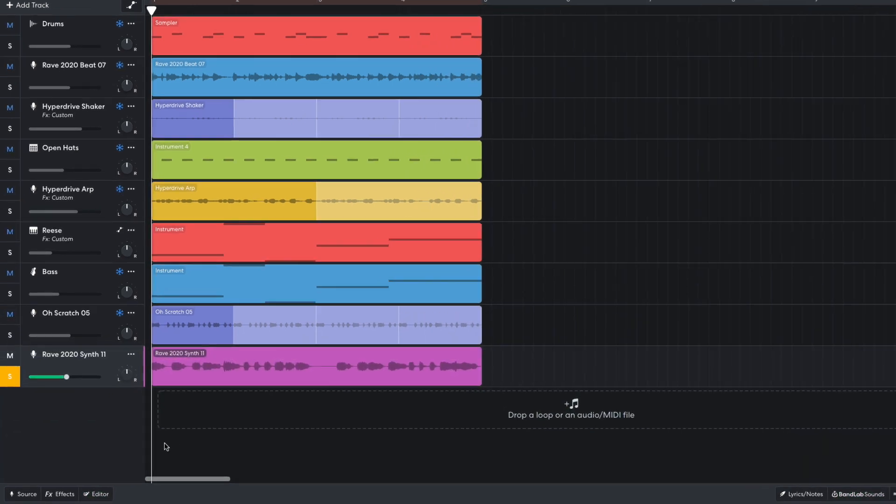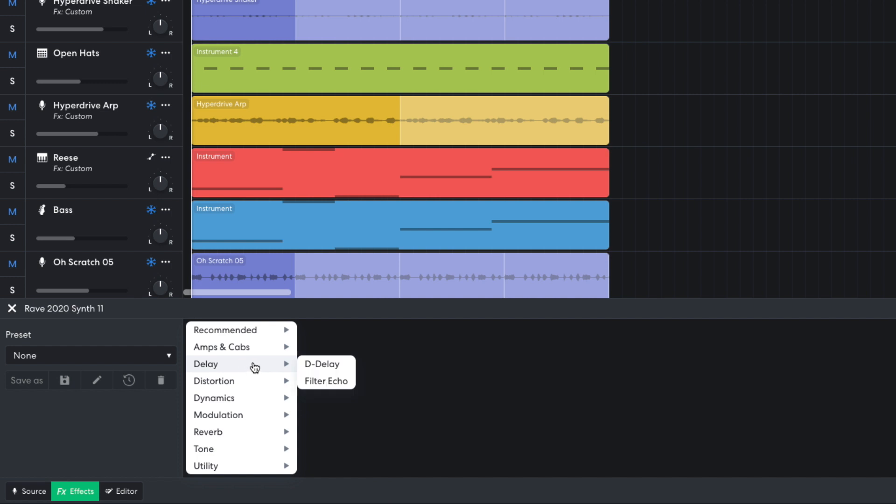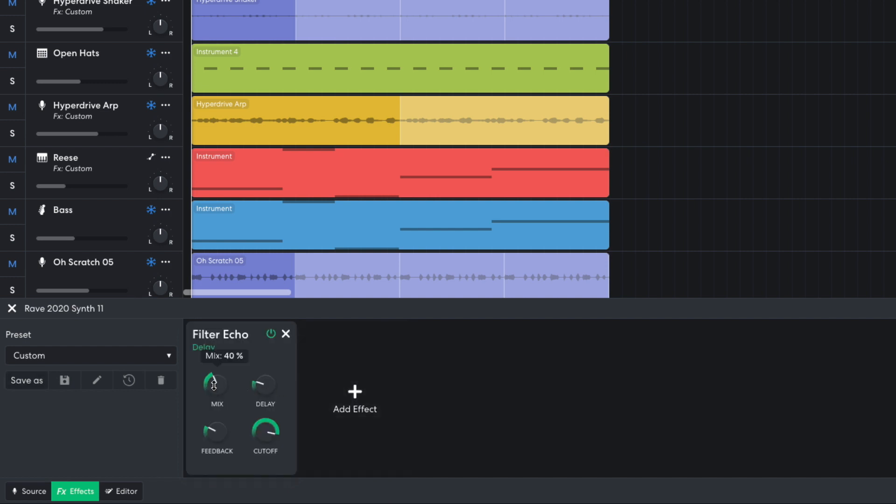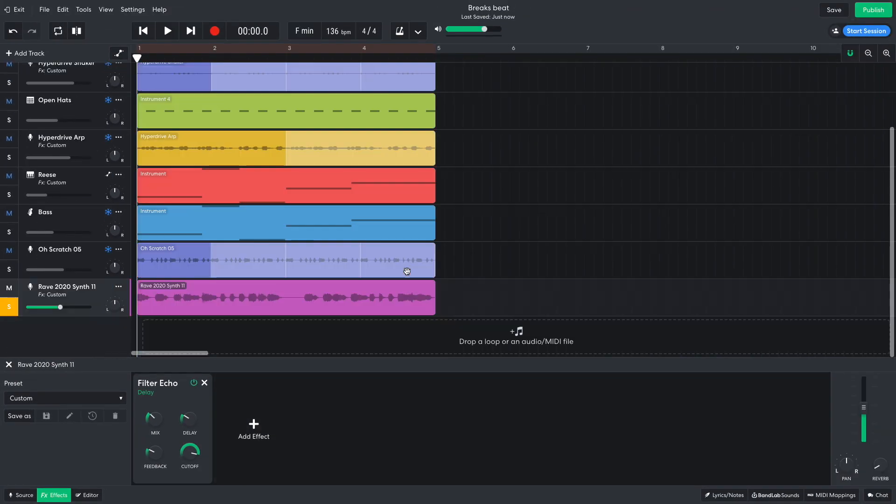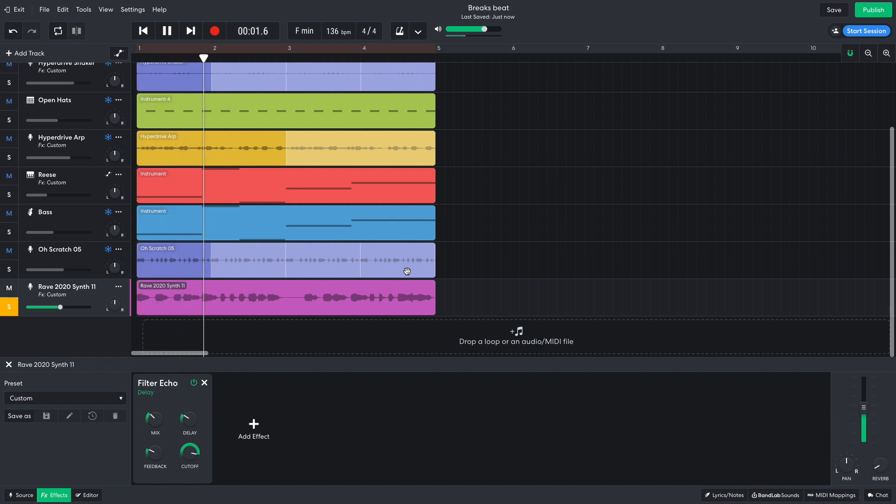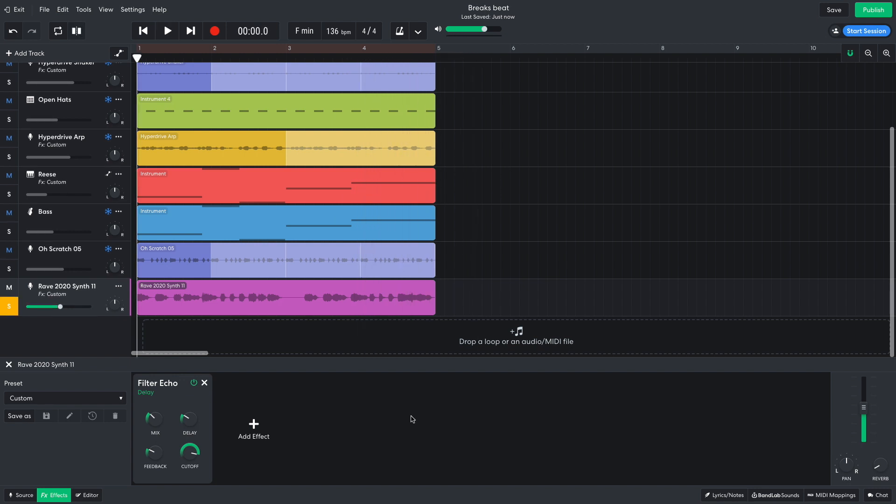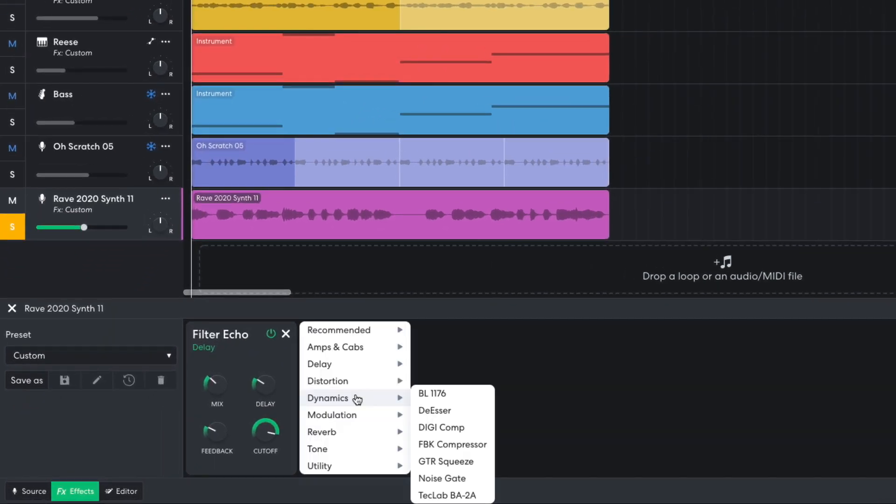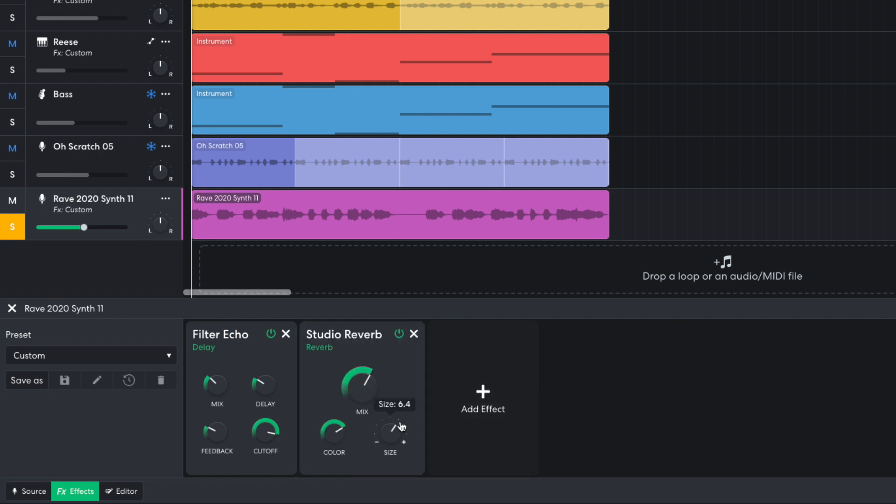I'd like these synth horns to sound dubbier, so in the effects panel I add a filter echo, setting the mix to 31%, and the delay to 260 milliseconds. I also add a reverb studio reverb, setting the mix to 3.7, and the size to 7.4.